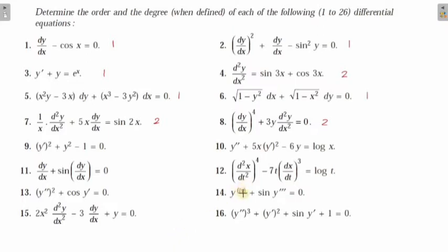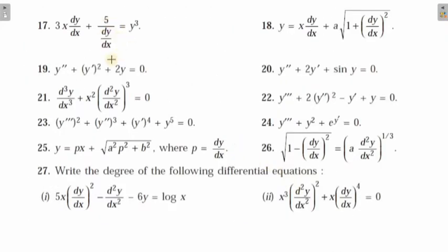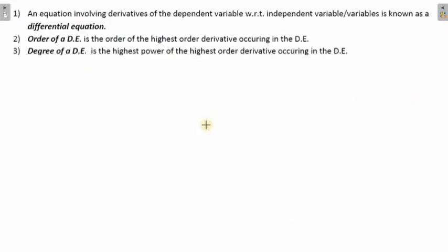Just look at this: if there is a 4 written in the derivative notation, this will be a 4th-order derivative, so the order of the differential equation is 4. You can verify the others similarly. If you have y''' the order is 3. Order of a differential equation is the highest-order derivative occurring in it.